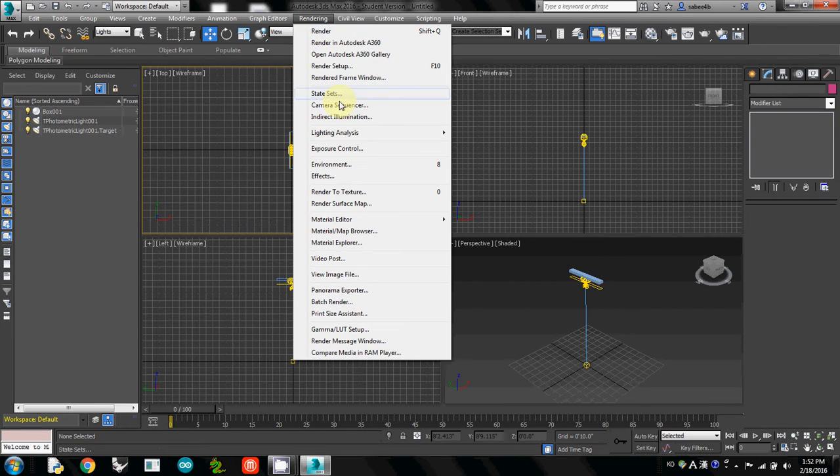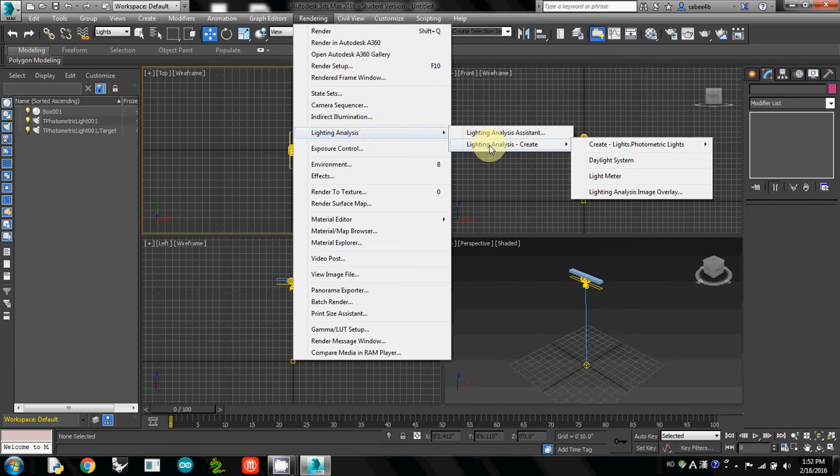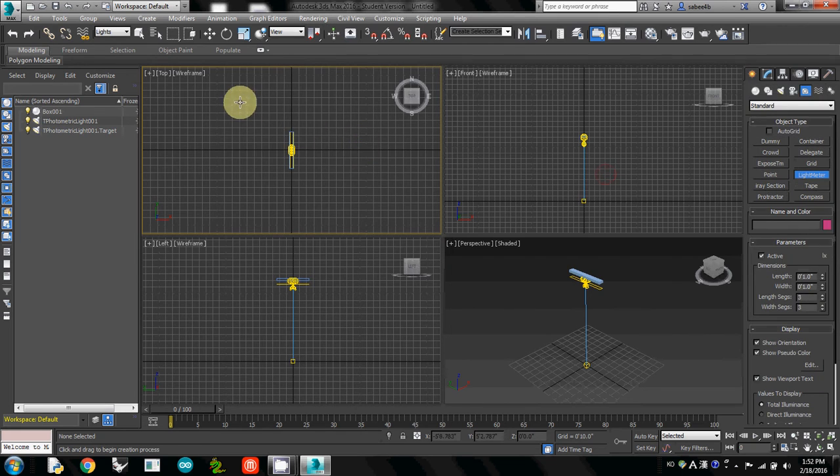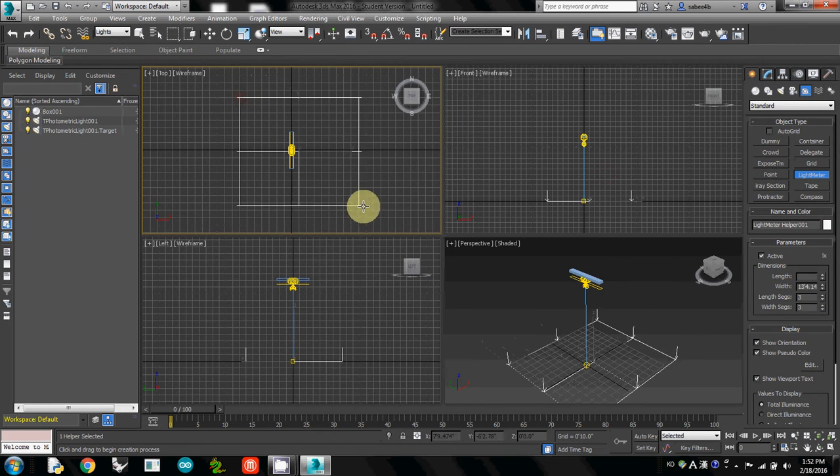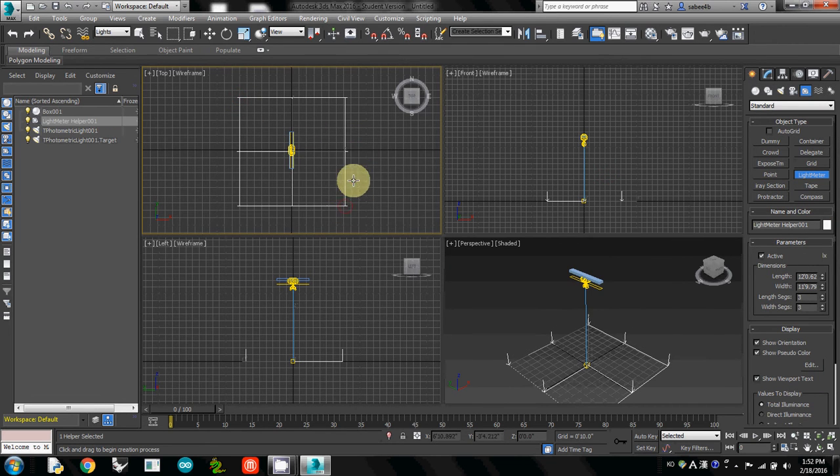Go to Rendering, then Light Analysis, and create a light meter. Then I will locate it underneath and draw the plane.